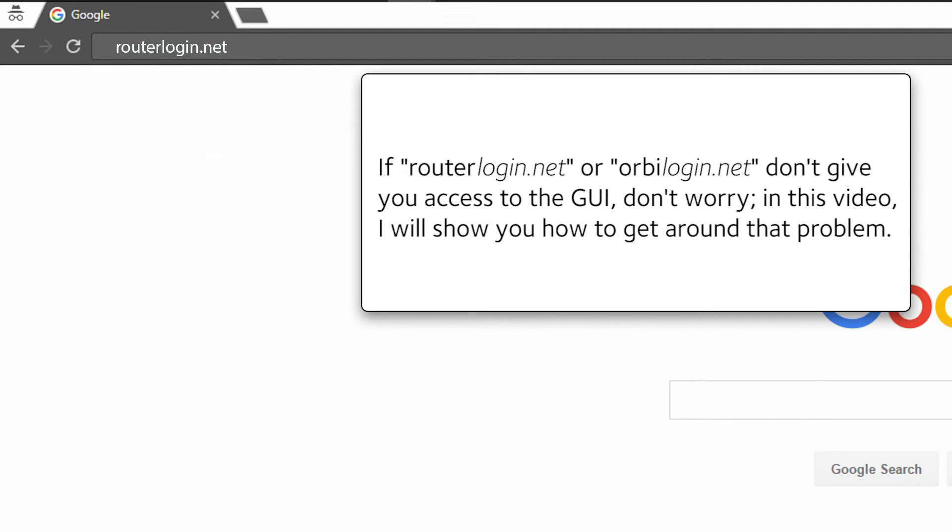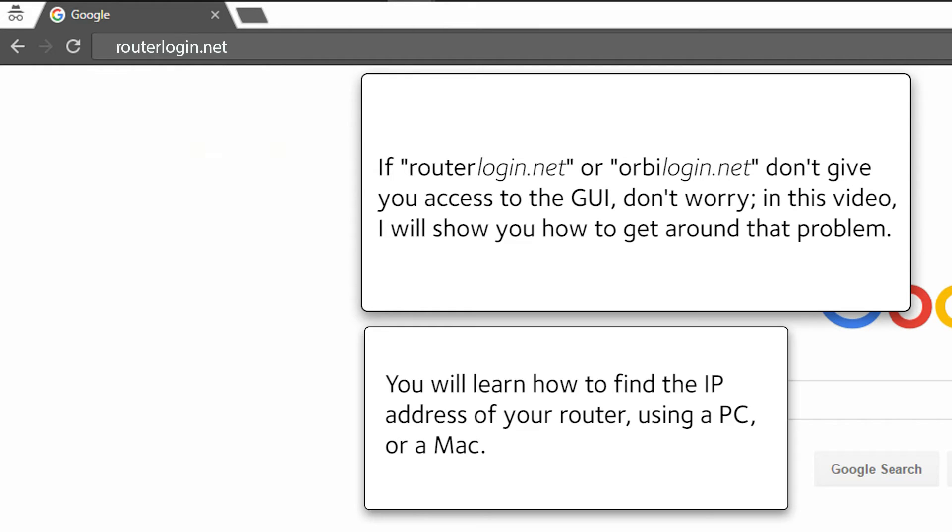If routerlogin.net or orbilogin.net don't give you access to the GUI, don't worry. In this video I will show you how to get around that problem. You will learn how to find the IP address of your router using a PC or a Mac.